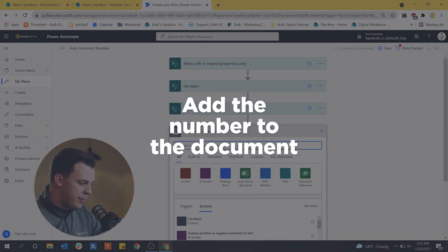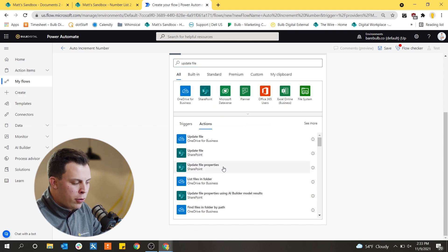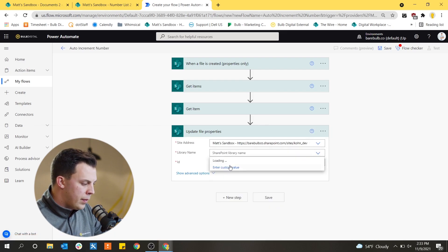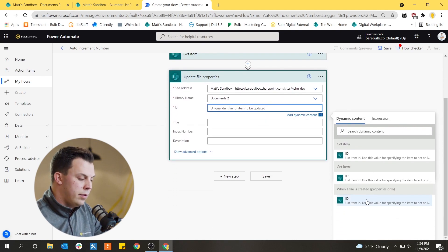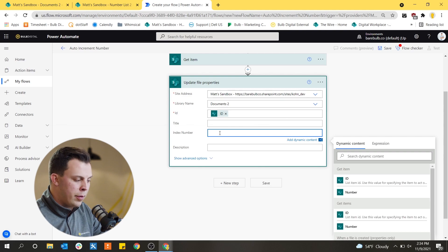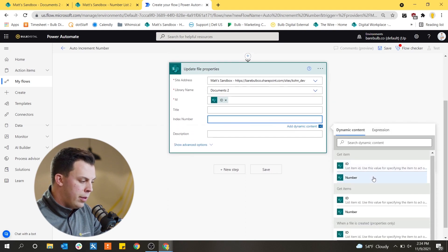Now we have the ID of that number in the list and can reference it for the rest of the flow. We'll add another step — Update File Properties — to add the number to the document that triggered the flow. We reference the same site, the document library, and use the ID from the original trigger in dynamic content to identify which file to update. We also have the Index Number column that we added when provisioning the document library, and we can go in and grab the number from the Get Item step to stamp the document with that number from the list.